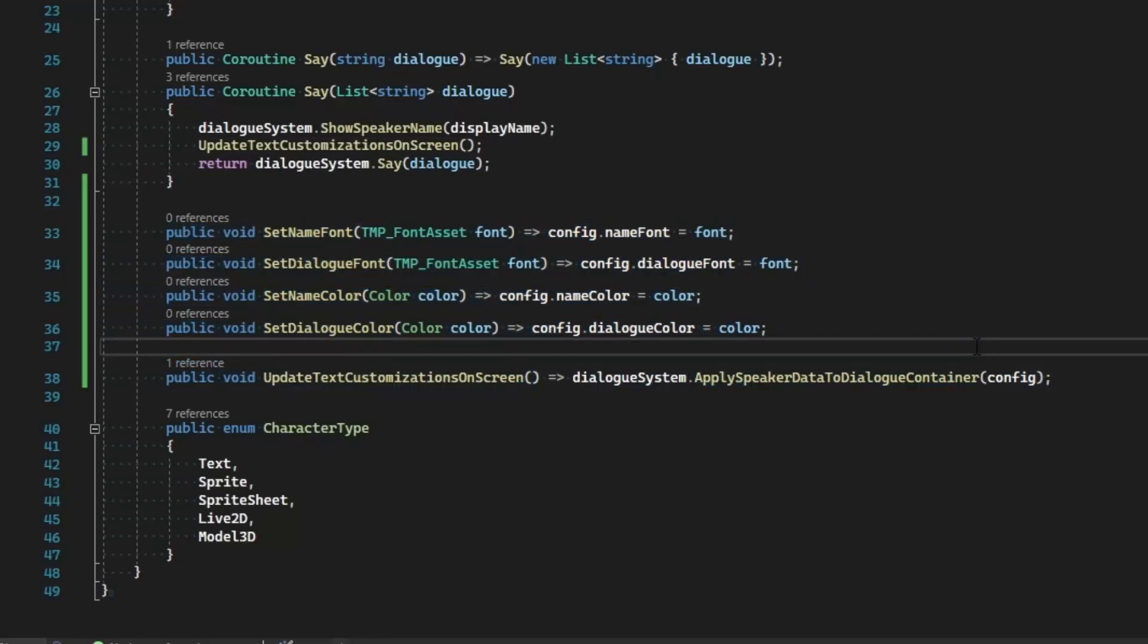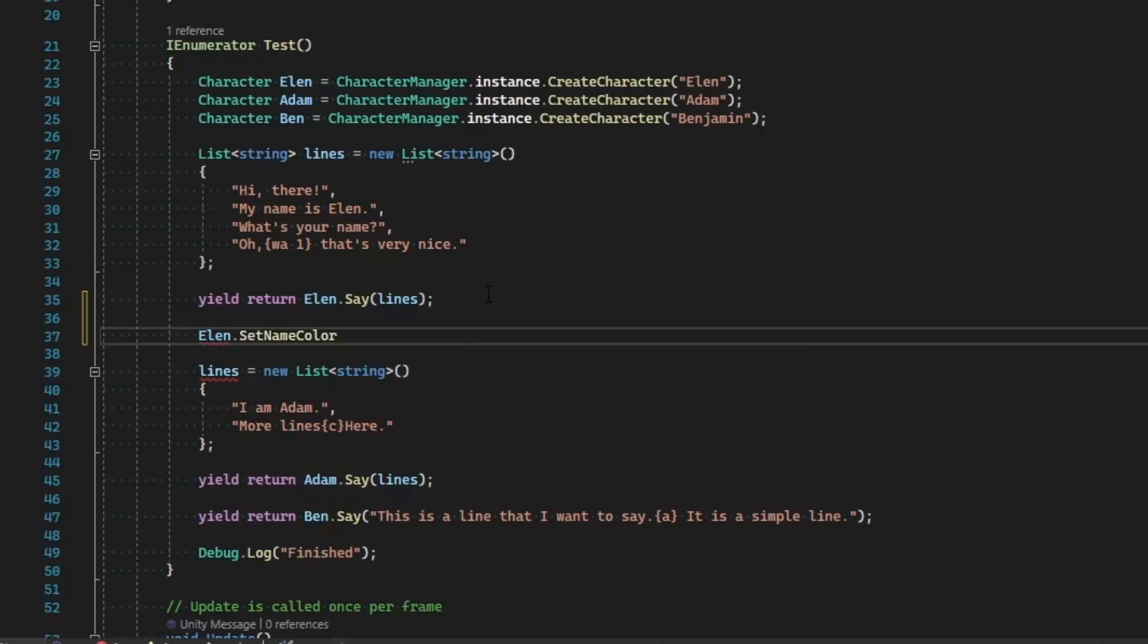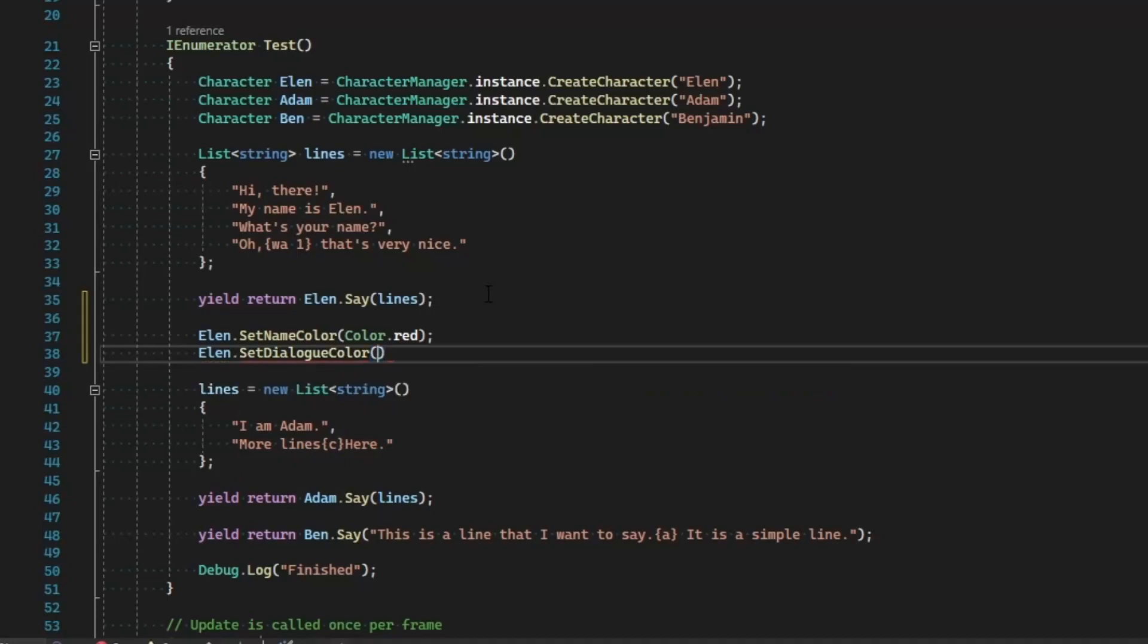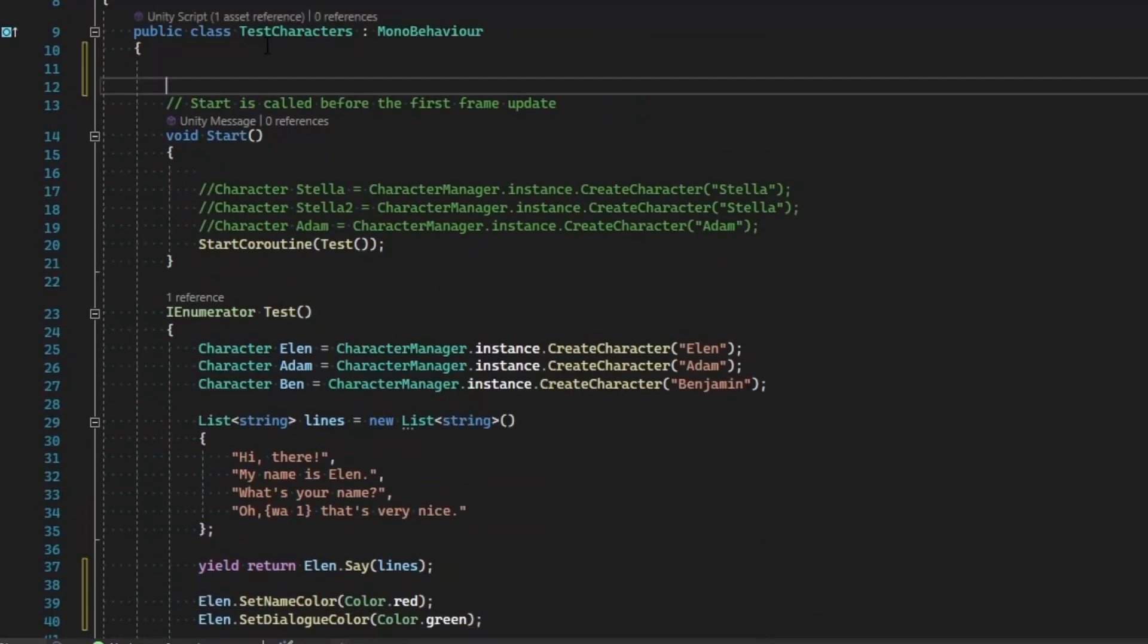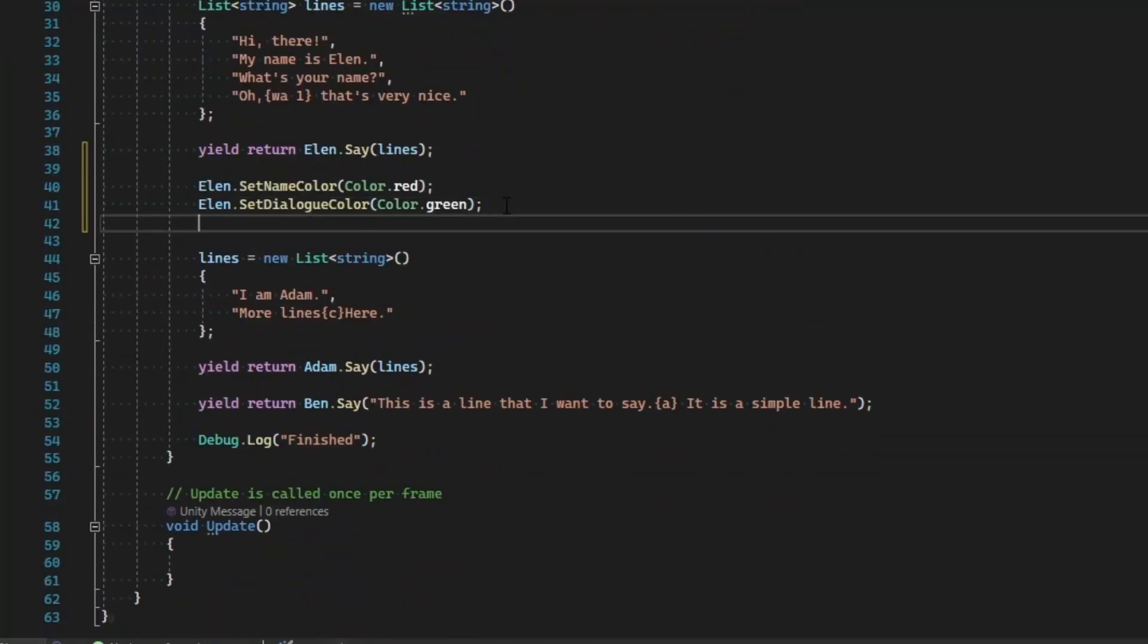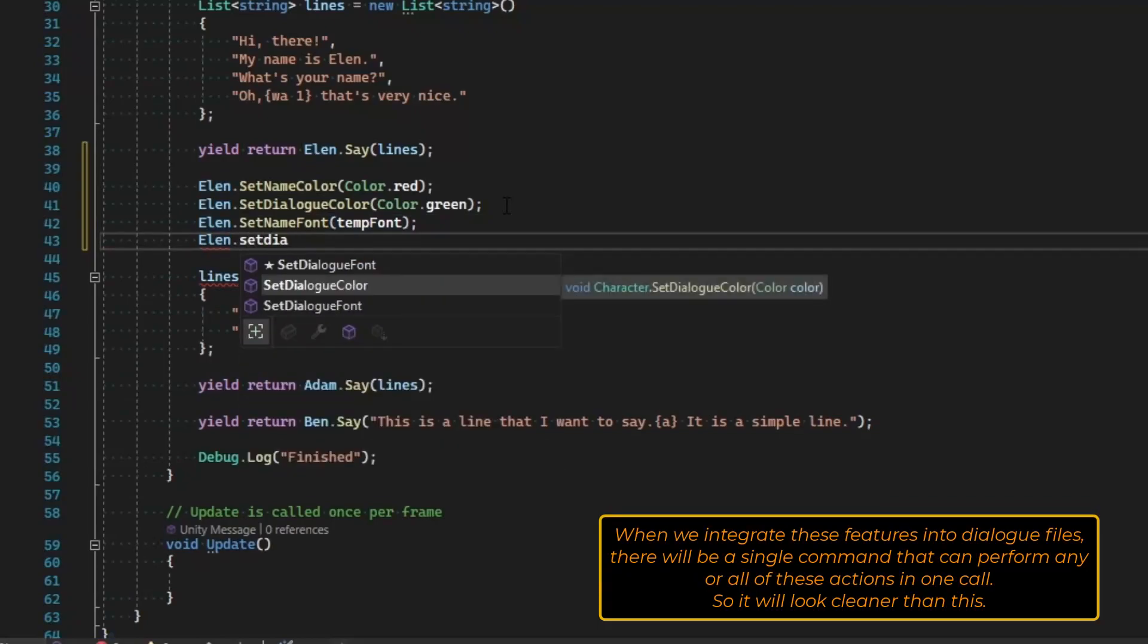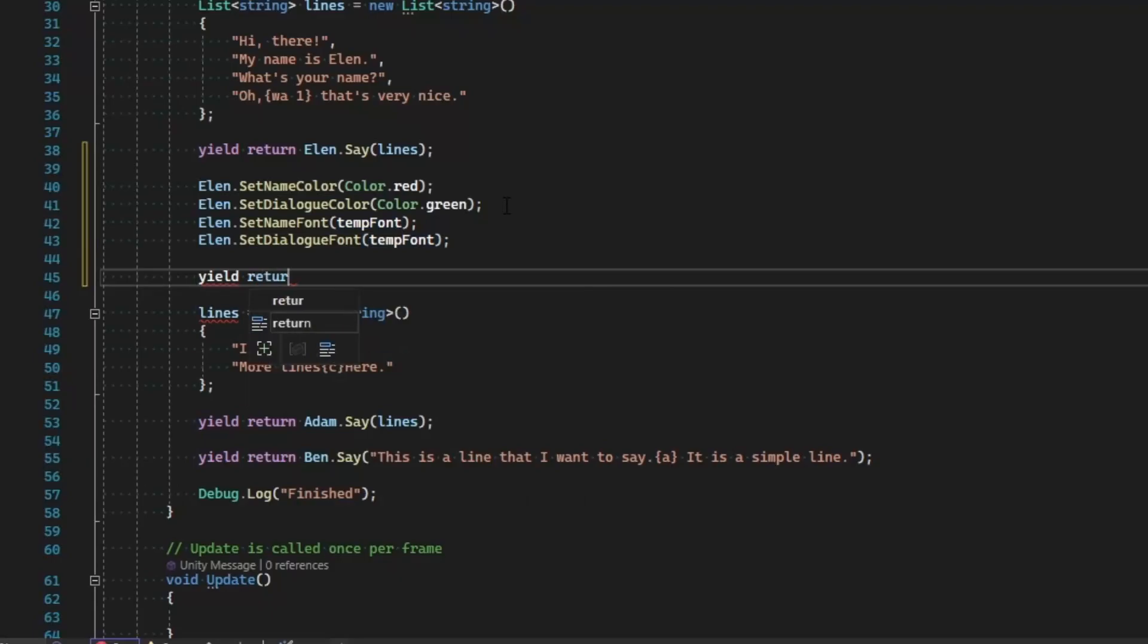Ellen's going to speak with her default lines, but then I'm also going to say Ellen.SetNameColor to Color.Red, and Ellen.SetDialogColor to Color.Green. And then for the font, I'm just going to make a temporary variable up here for public TMP_FontAsset tempFont, and say Ellen.SetNameFont to tempFont, Ellen.SetDialogFont to tempFont as well, and then we'll just do the same thing, yield return Ellen.Say lines.